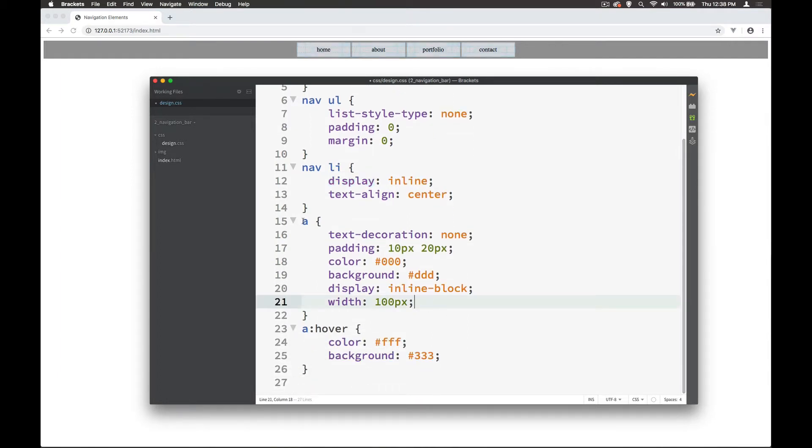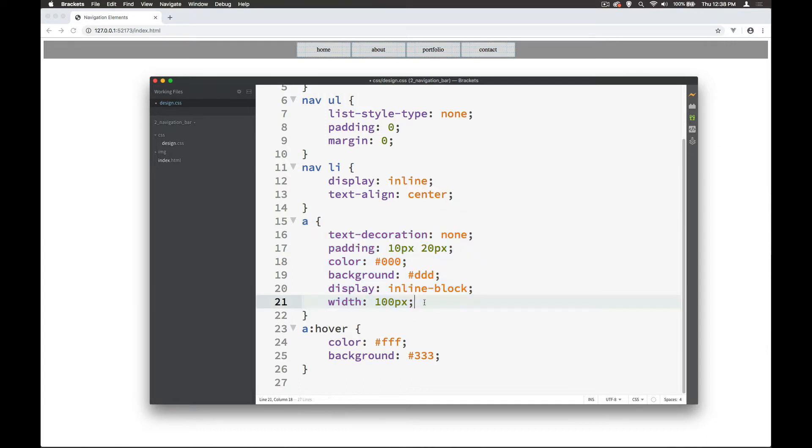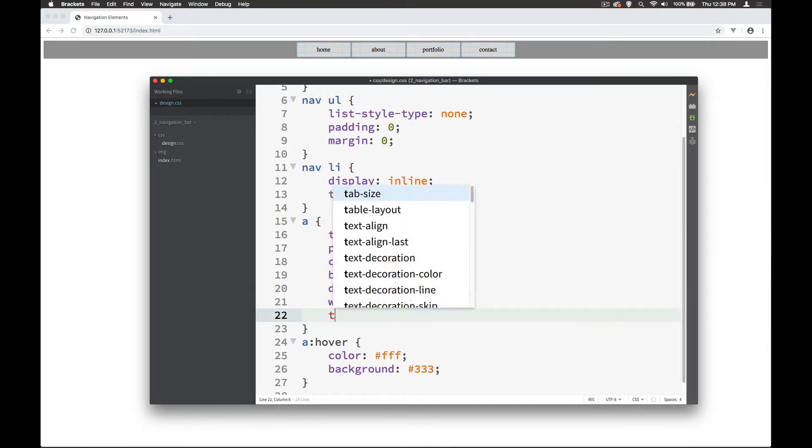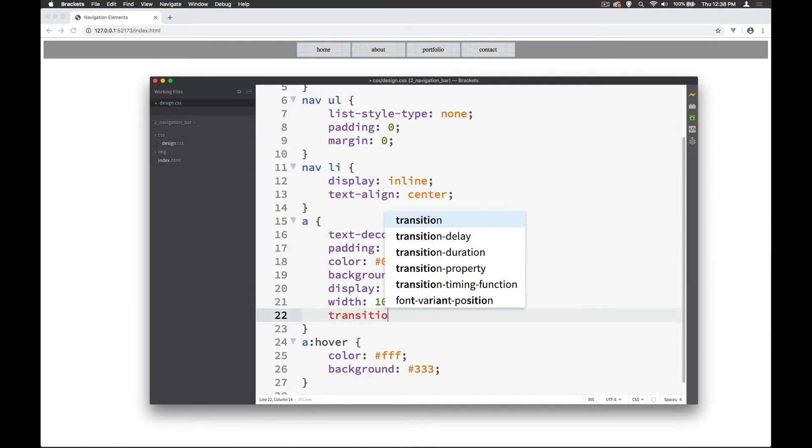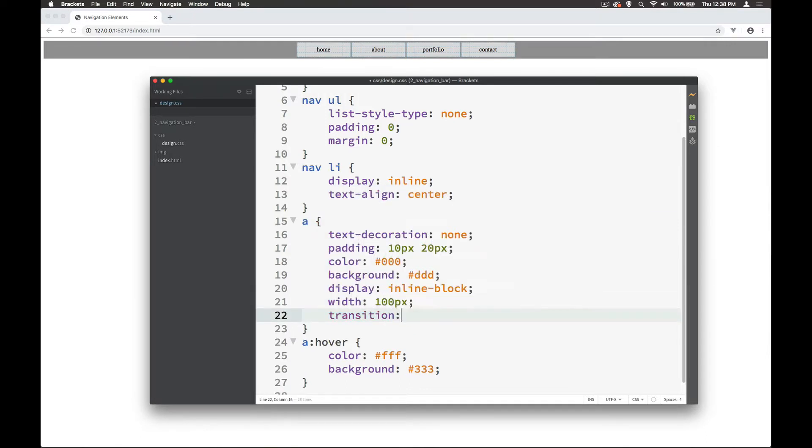So the element that we're looking at really is the link itself and we're looking at what we can do with that link. So inside here we can say transition and if we wanted just a color to transition and fade we would put color in.